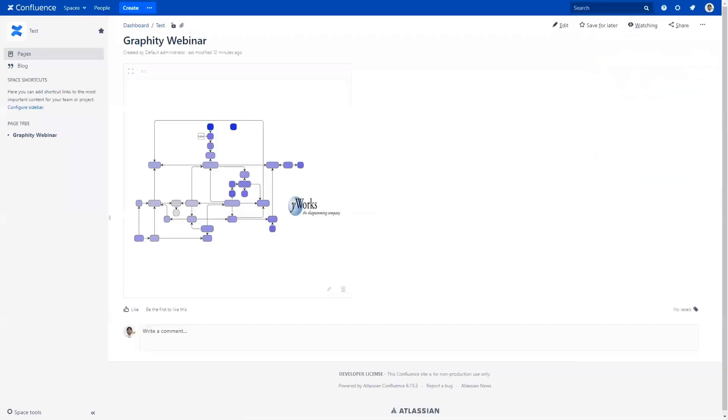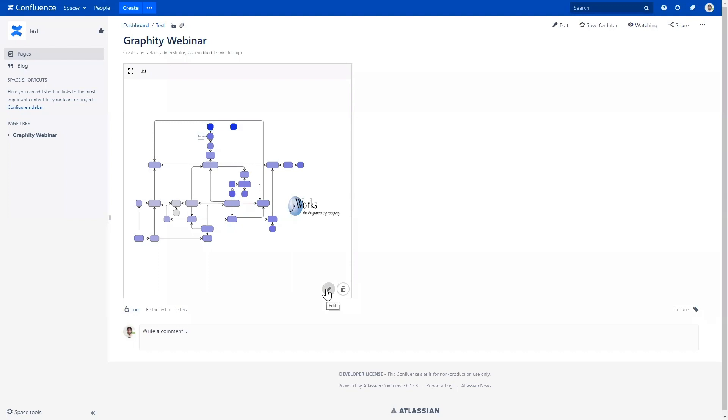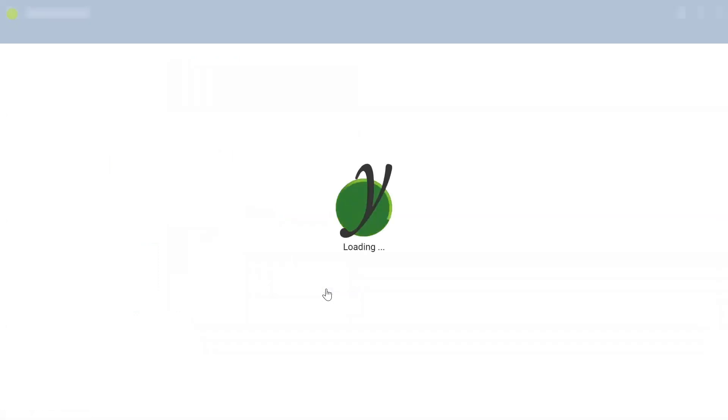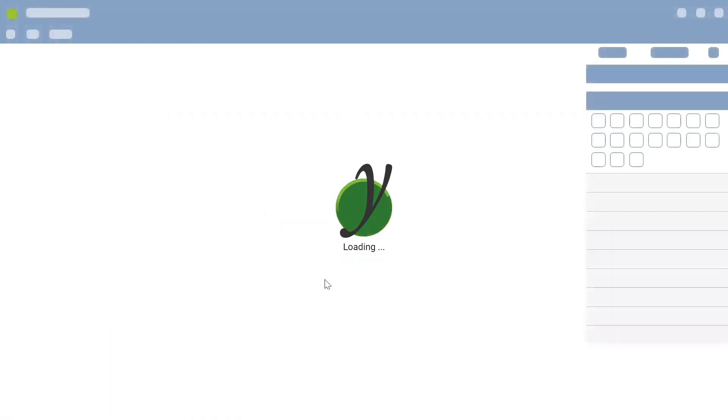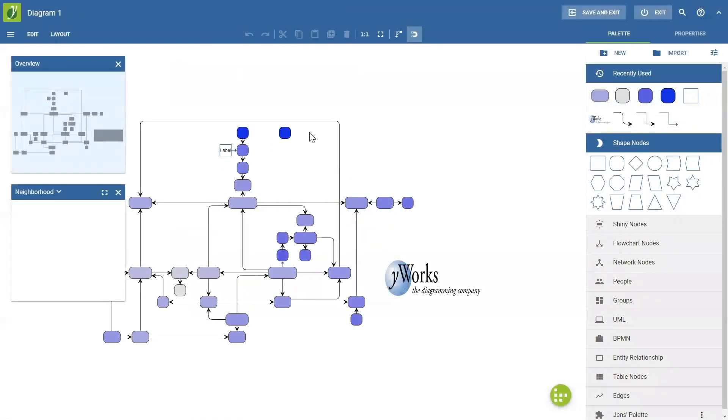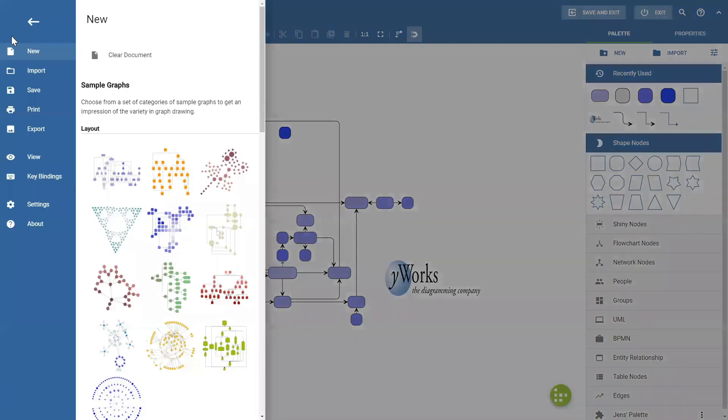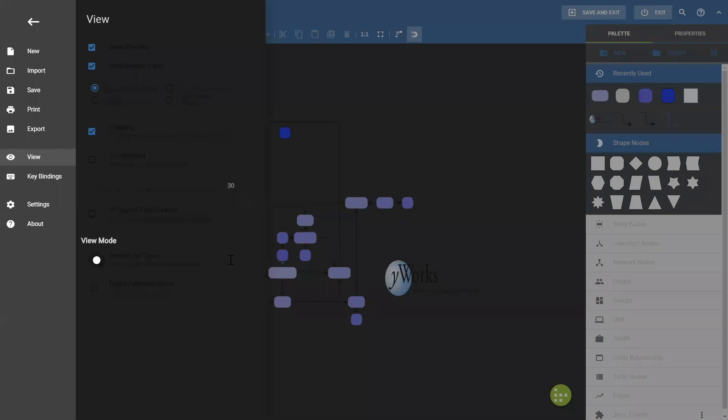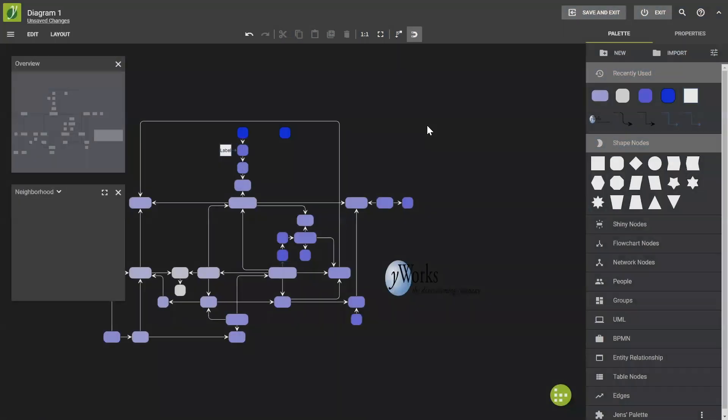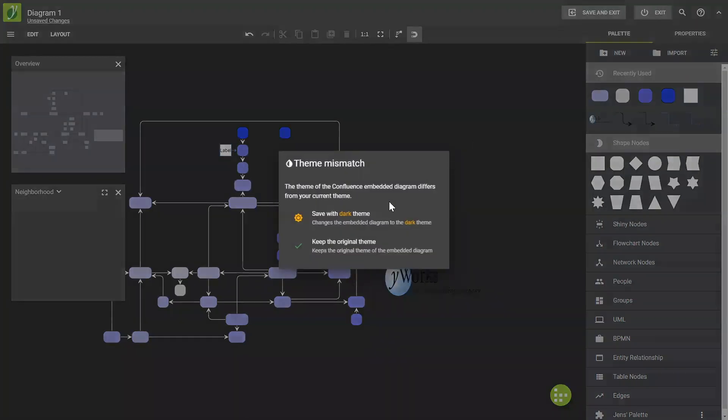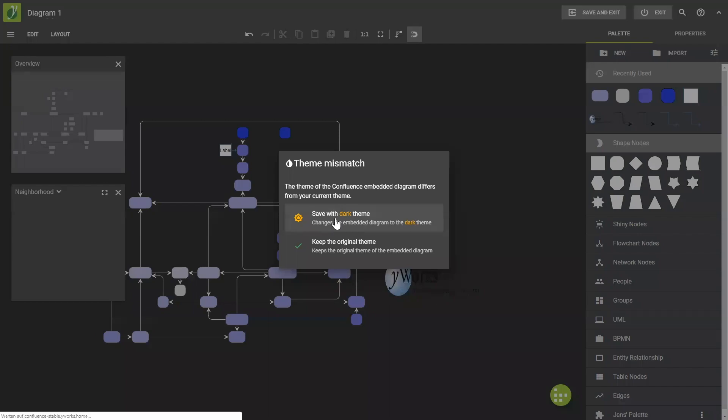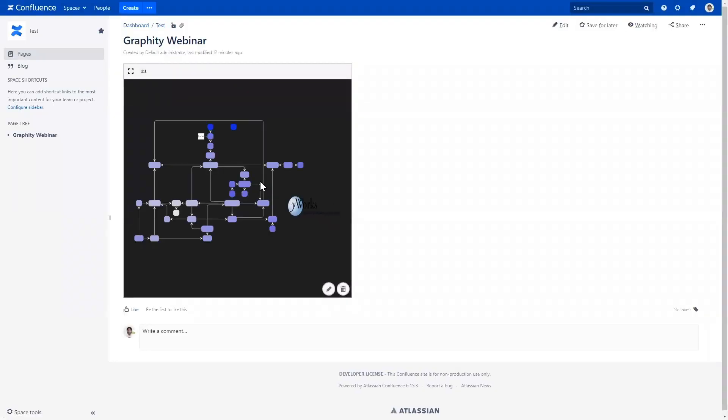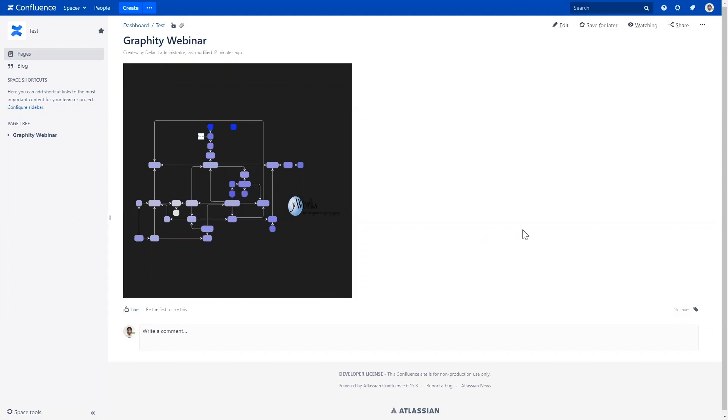All right. So, next feature I wanted to show you is dark mode. That's the latest edition of the current release. So, for those of you who prefer dark UIs, you can switch to a dark theme here in the view settings. It looks like this. And now, if I save this, I can also save the graph with dark theme and this embeds a dark view of the graph in Confluence. So, that's a nice gimmick for those of you who like it.